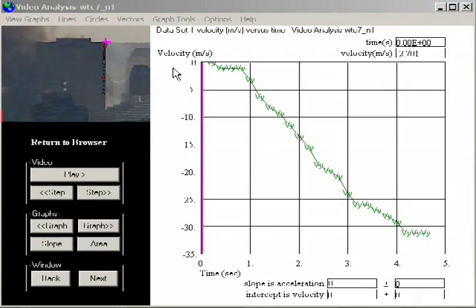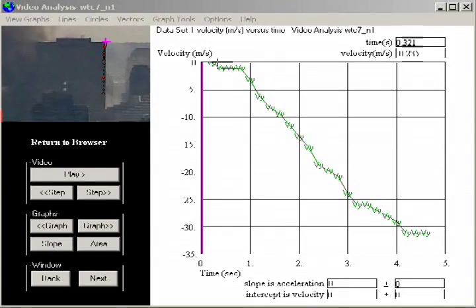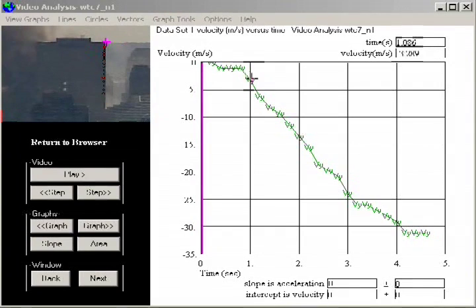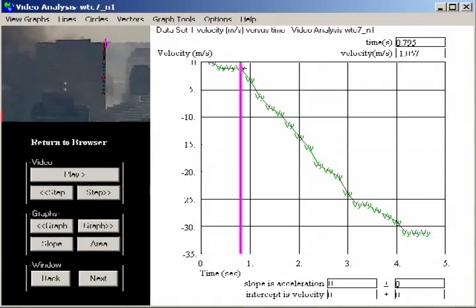I'm here plotting velocity as a function of time. The slope of this kind of graph gives the acceleration. Notice that the data hovers close to zero for nearly a second, and then it drops precipitously. From the moment of the drop, the slope of the line appears essentially constant for about two and a half seconds.